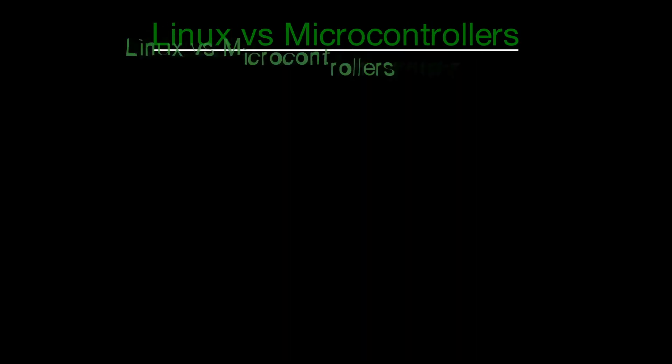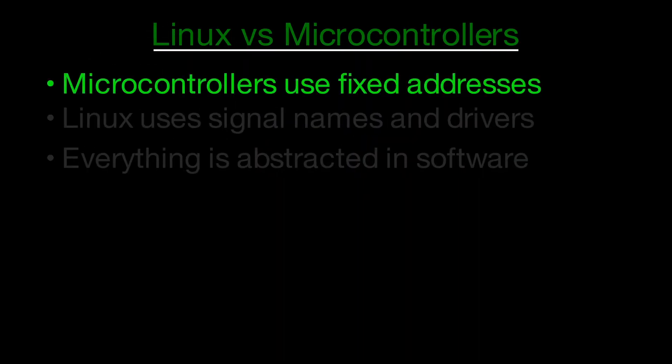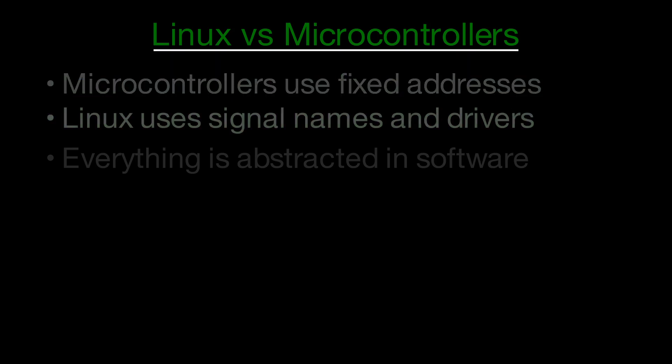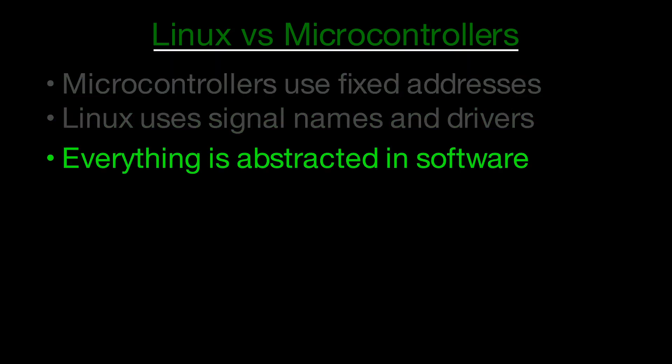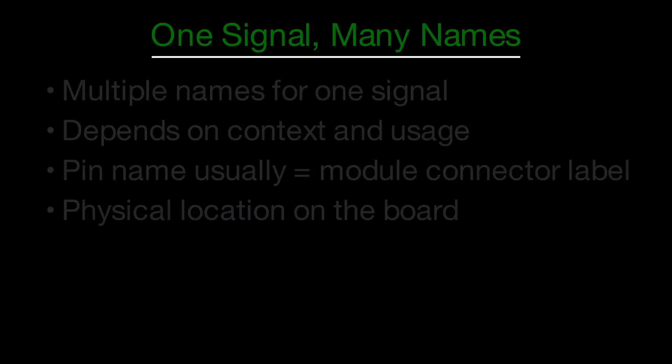Unlike microcontrollers, which often deal with pins using fixed hardware addresses, Linux and its device drivers work with signal names. Everything is abstracted. But here's the catch. There isn't just one name for a signal.